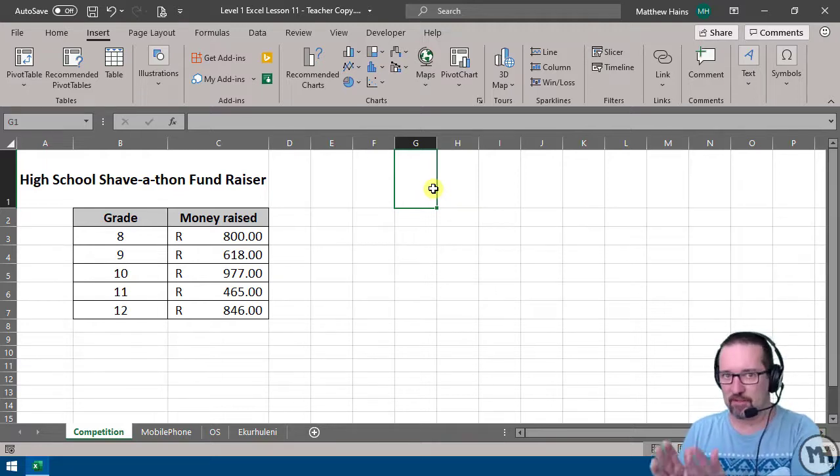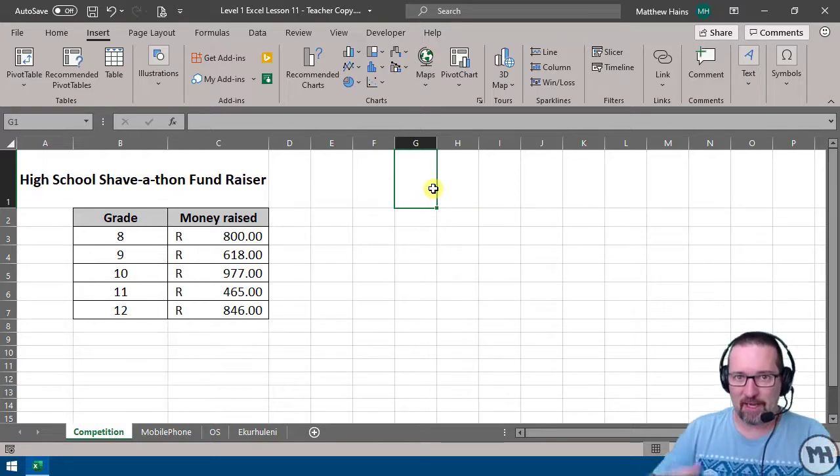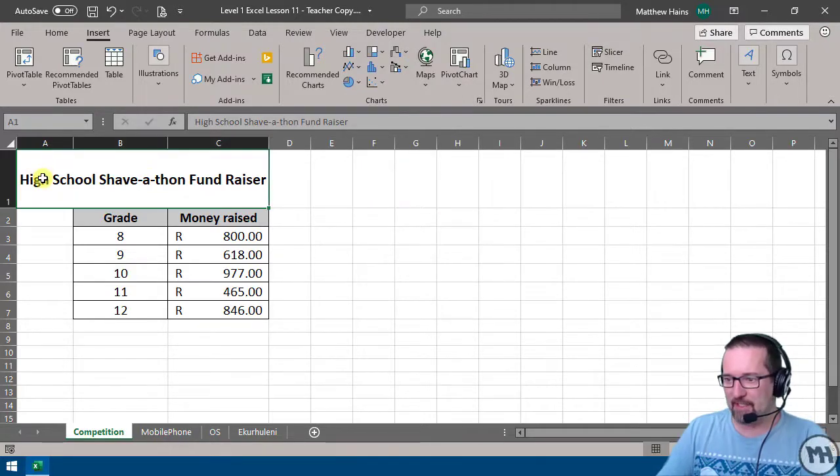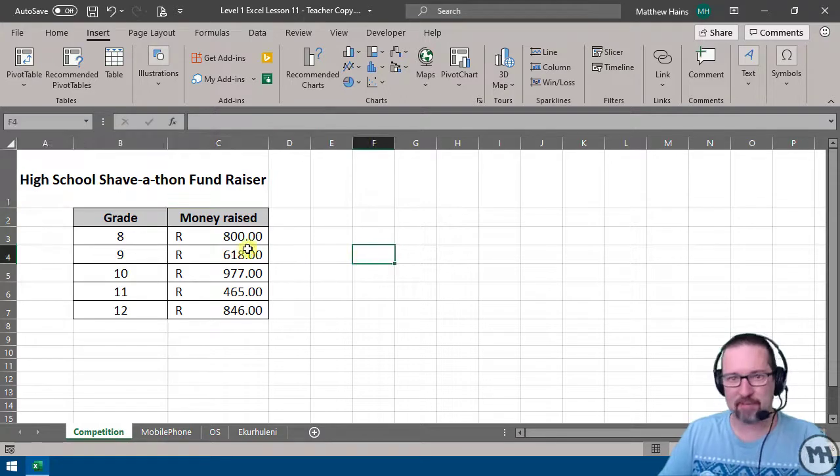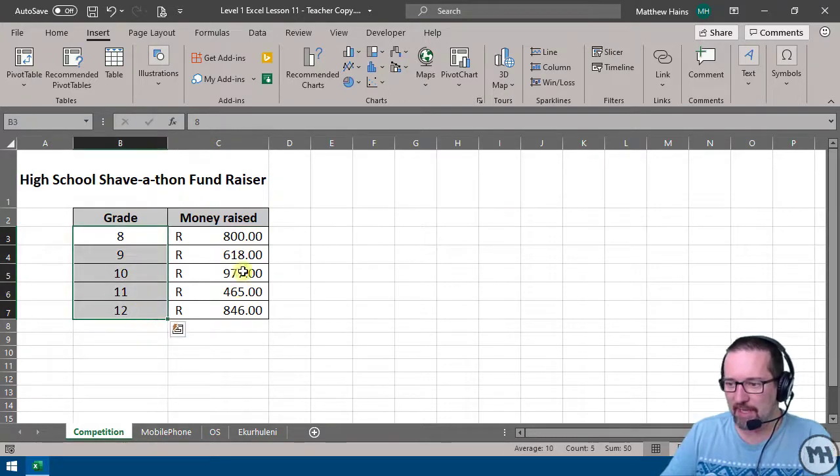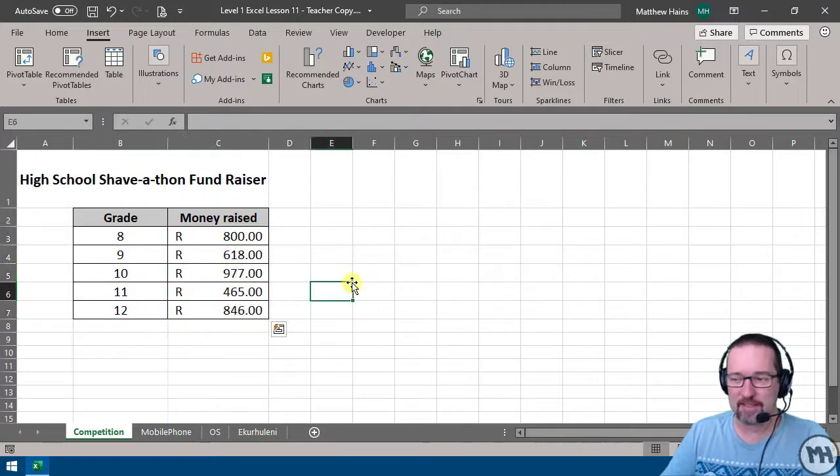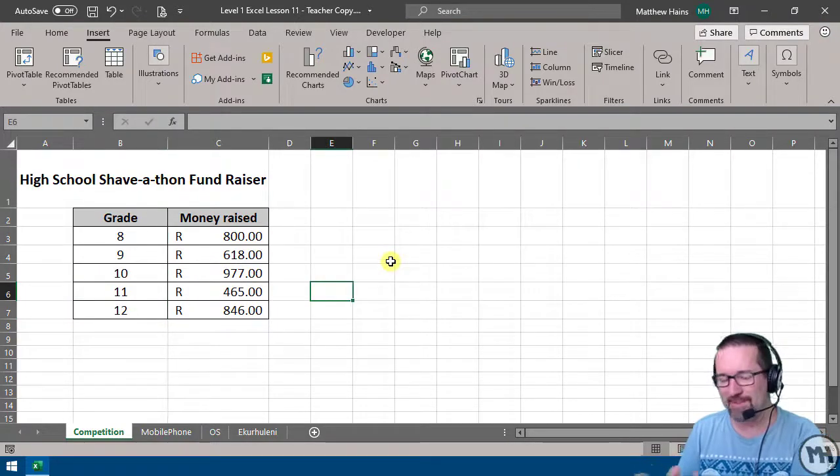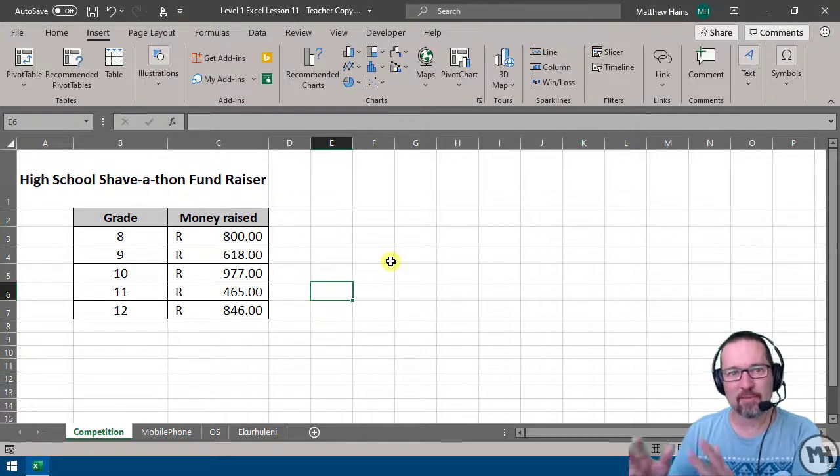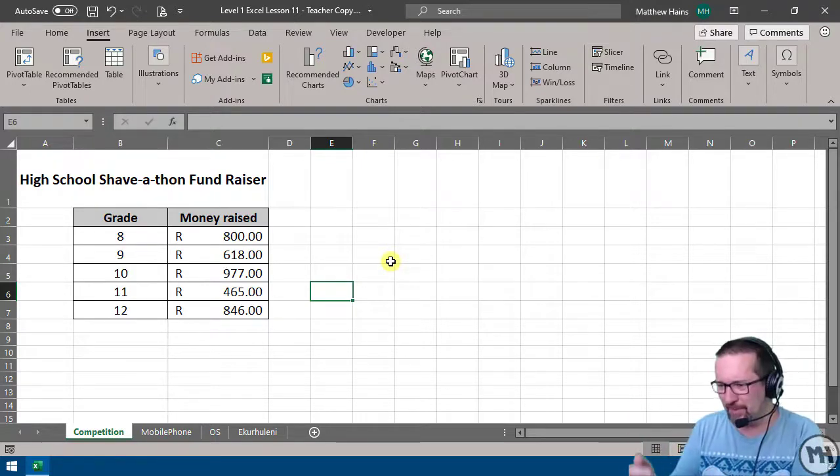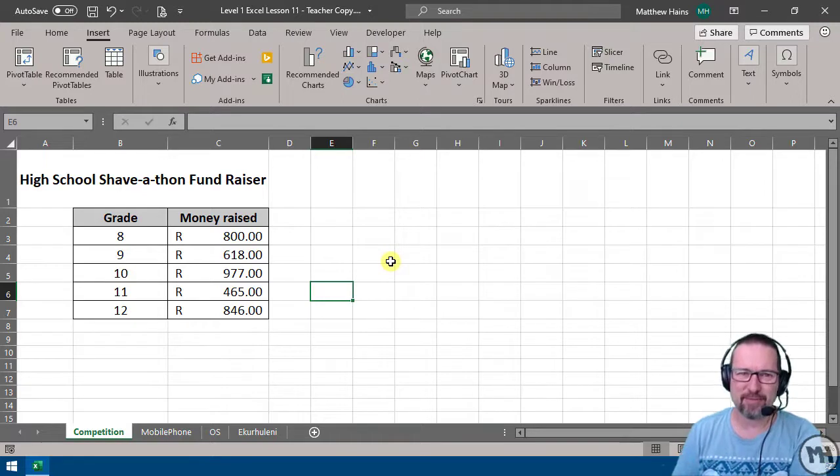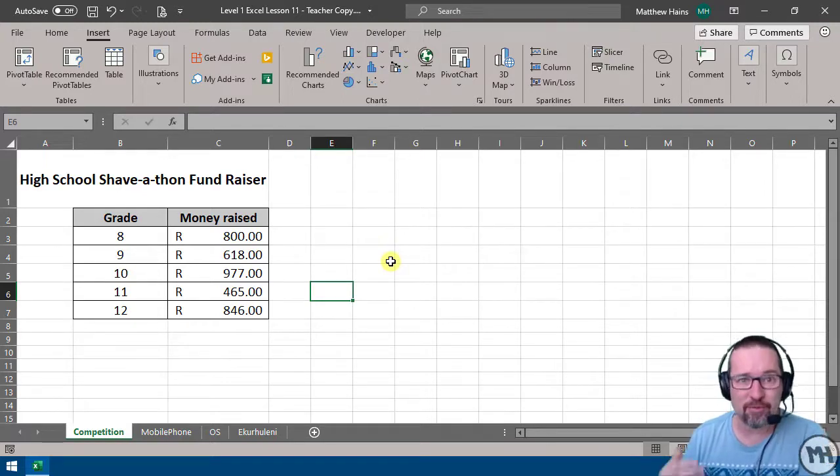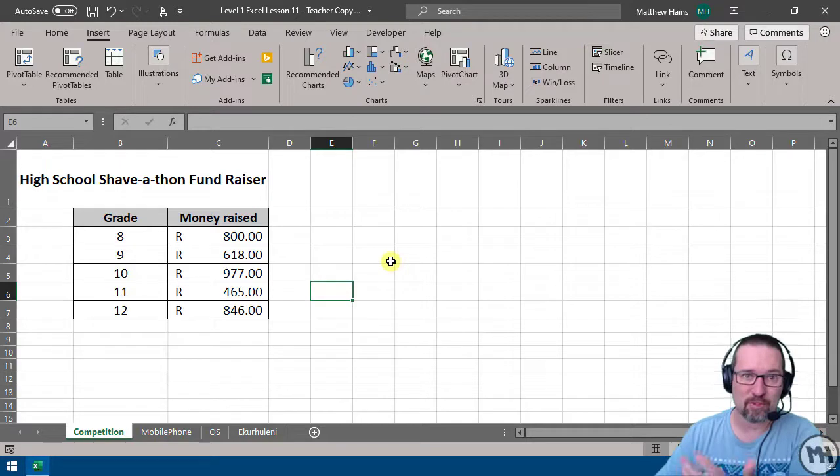We're going to see a couple of different charts and graphs in Microsoft Excel and how they tell us information. For example, here we have a high school shave-a-thon fundraiser with grade and money raised information—grades 8 to 12 and how much each grade raised. If I had a lot more information and wanted to see at a glance who made the most money, who made the least, I'd have to look at the numbers and sort it out, and it could take forever. So I use a chart to do this.